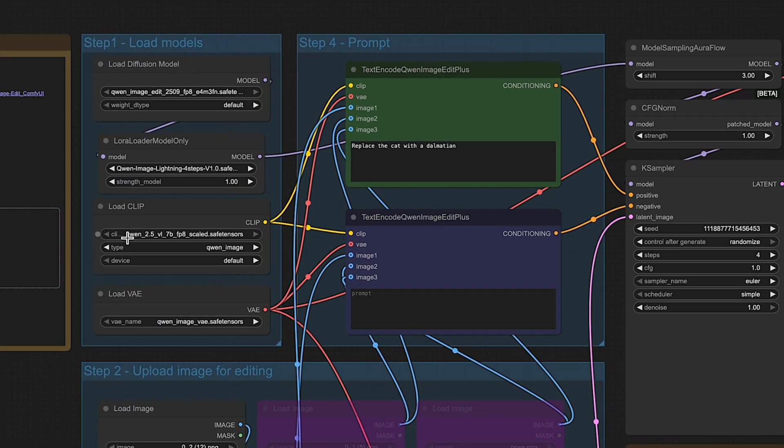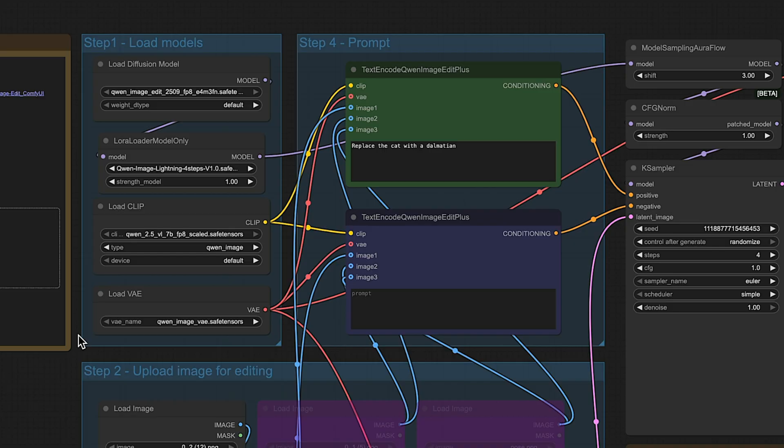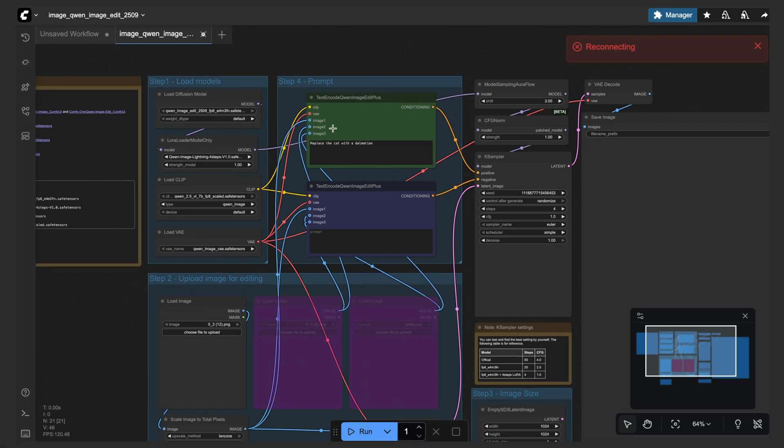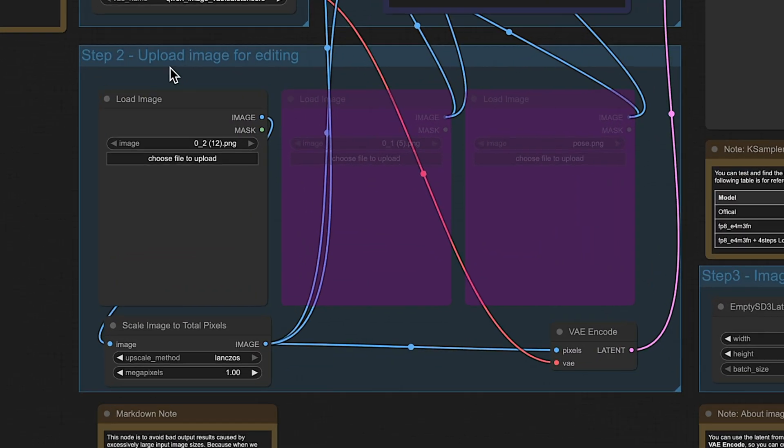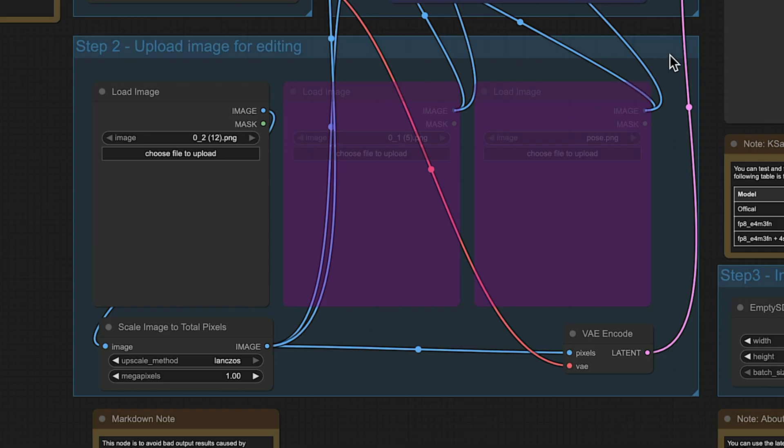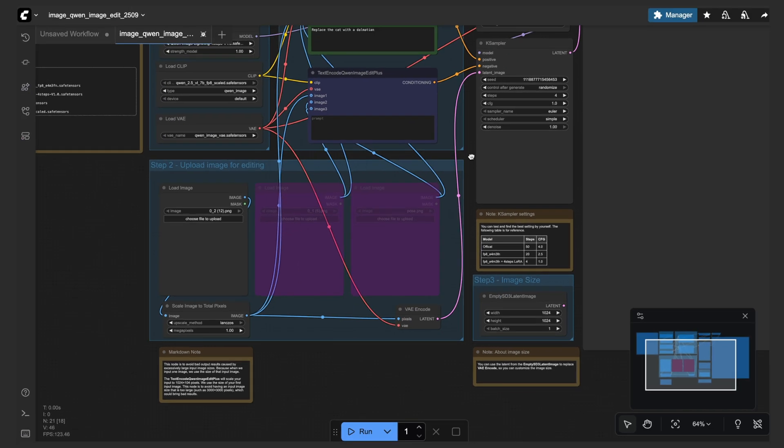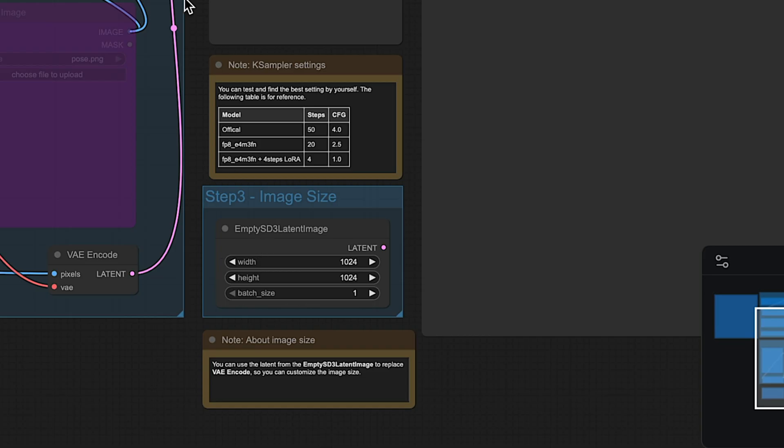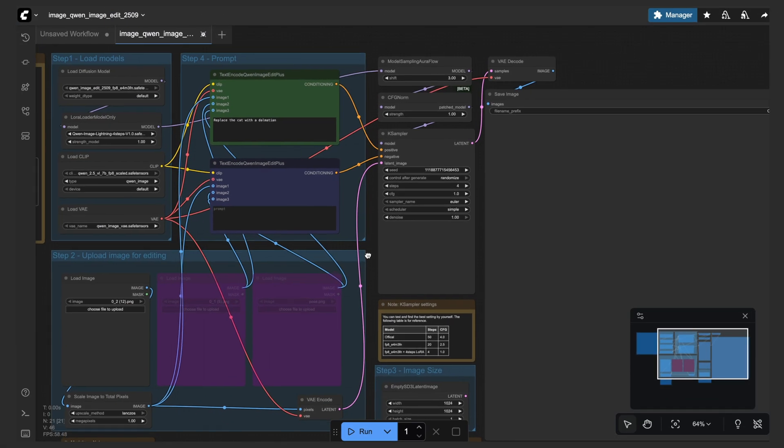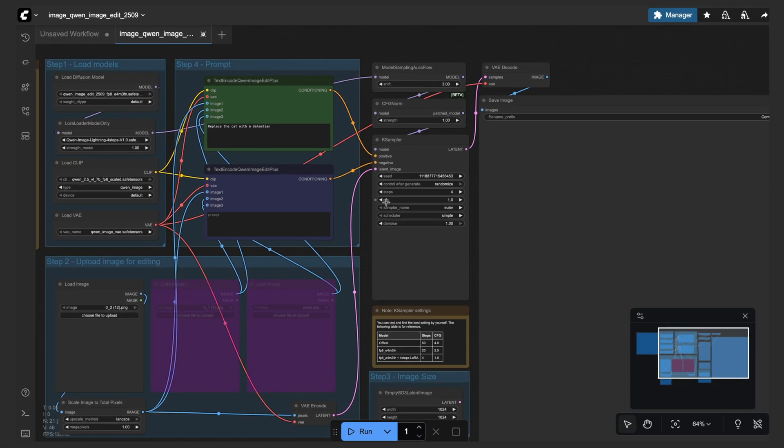As you can see, they have this nice load models group, so all the essentials here: the diffusion model, LoRA, CLIP and VAE. And then down to step two, we have our upload image for editing, and we can add in multiple images if we want. And then over on step three, we have the image size.